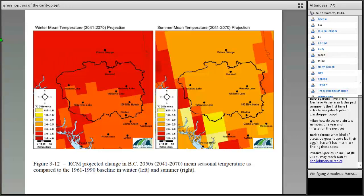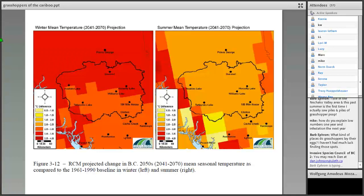Barb, who lives in the Chilcotin Valley, says that this past summer was the first time she saw piles and piles of grasshopper frass. Mike is asking: Dan, how do you explain low numbers one year and infestations the next?